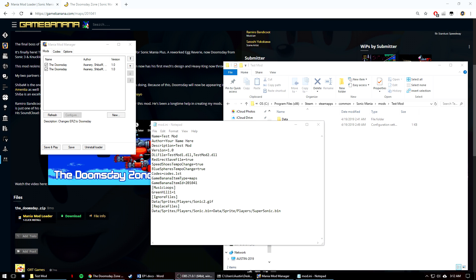And those are what the mod loader looks for. You can have as many tags or groups as needed, but always make sure to stick with name, author, description, and version, and that's all that will be in the sample that you can download.